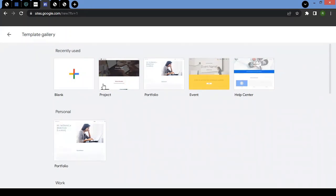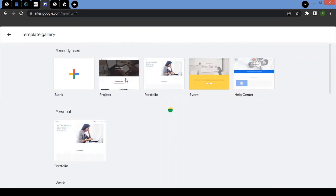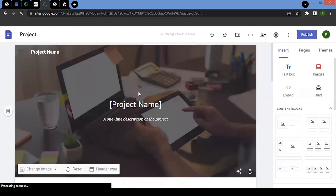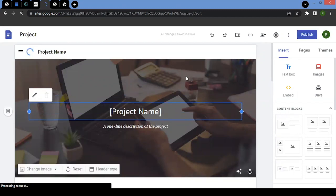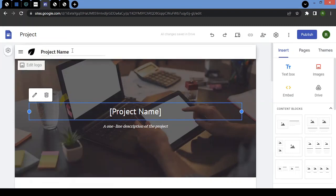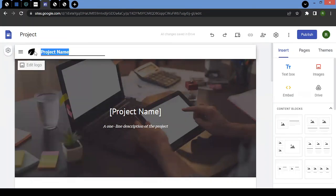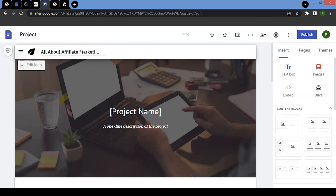In our demo, we'll be choosing the project template. Once you click on it, give it a few seconds and it will take you to your website edit page. This is the place where you can start building and editing your website. We'll start with the project name — for the demo purpose, I'm going to write the project name as 'All About Affiliate Marketing.' The project name is basically the name of the website.